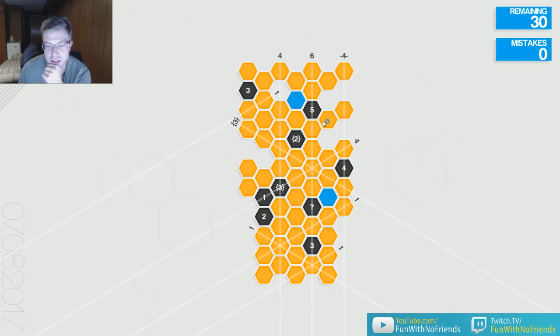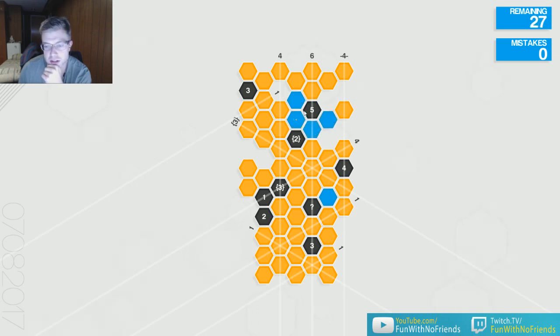So, for example, this is a 5, and it's only touching 5 of these cells. So all of these must be mines. Just like that.